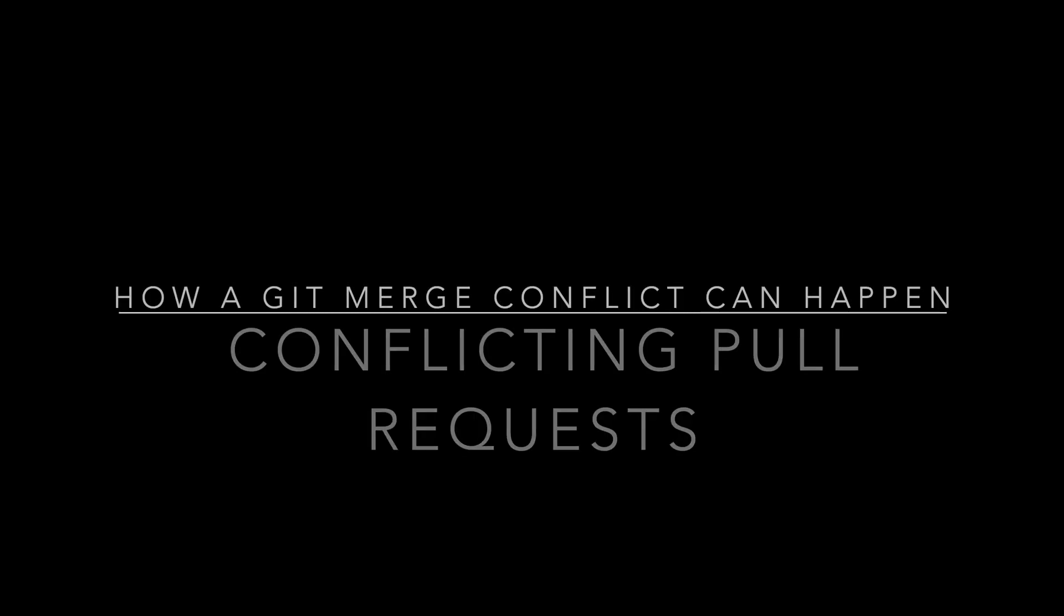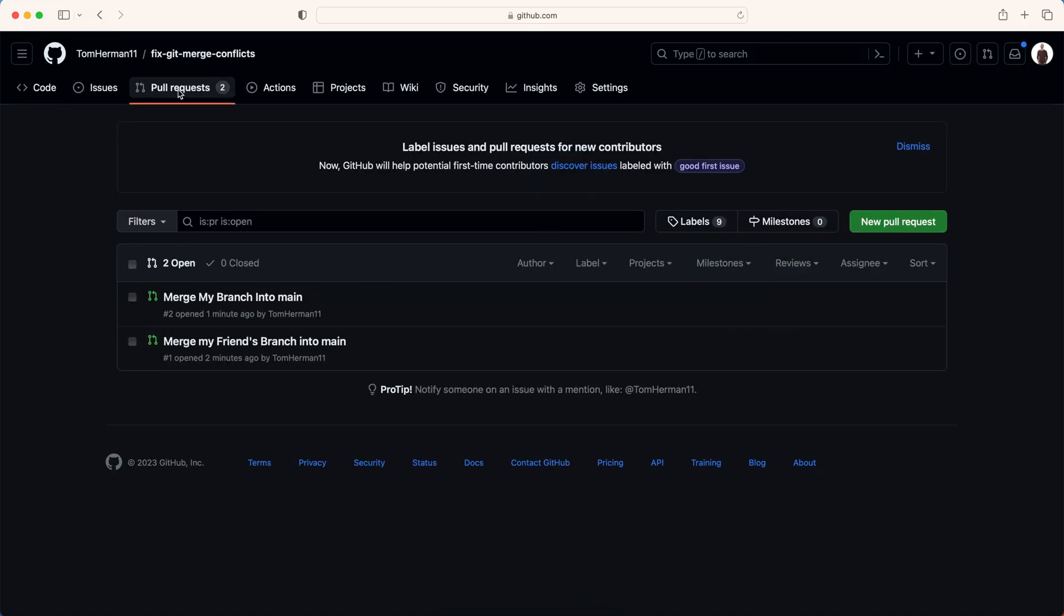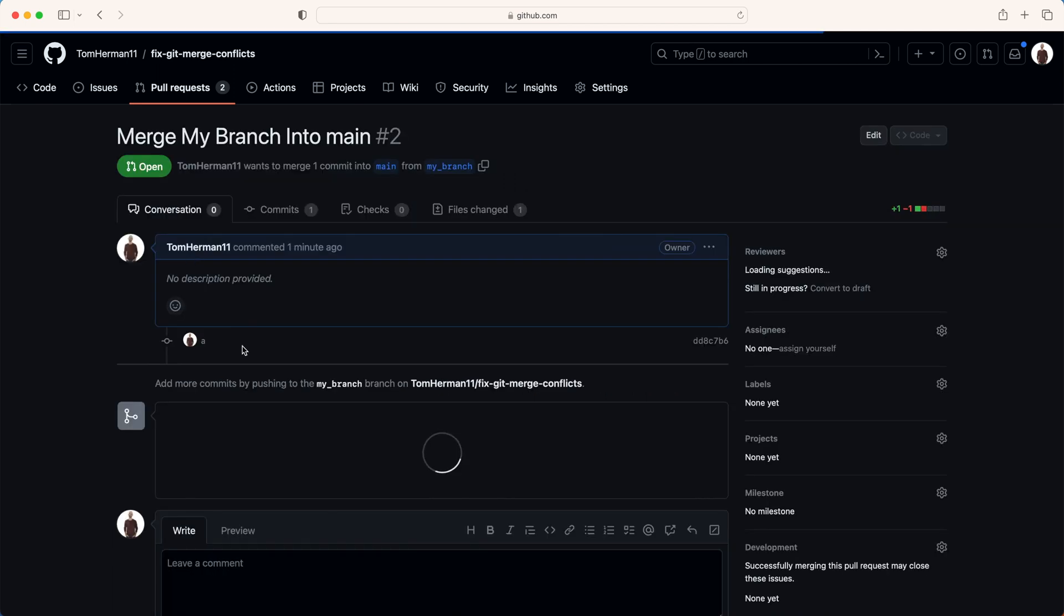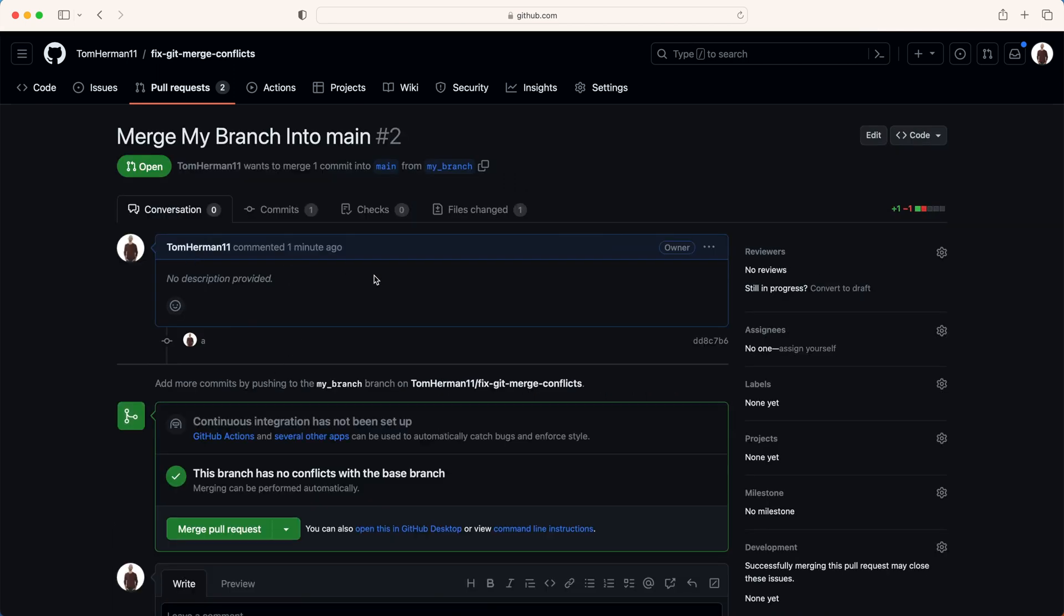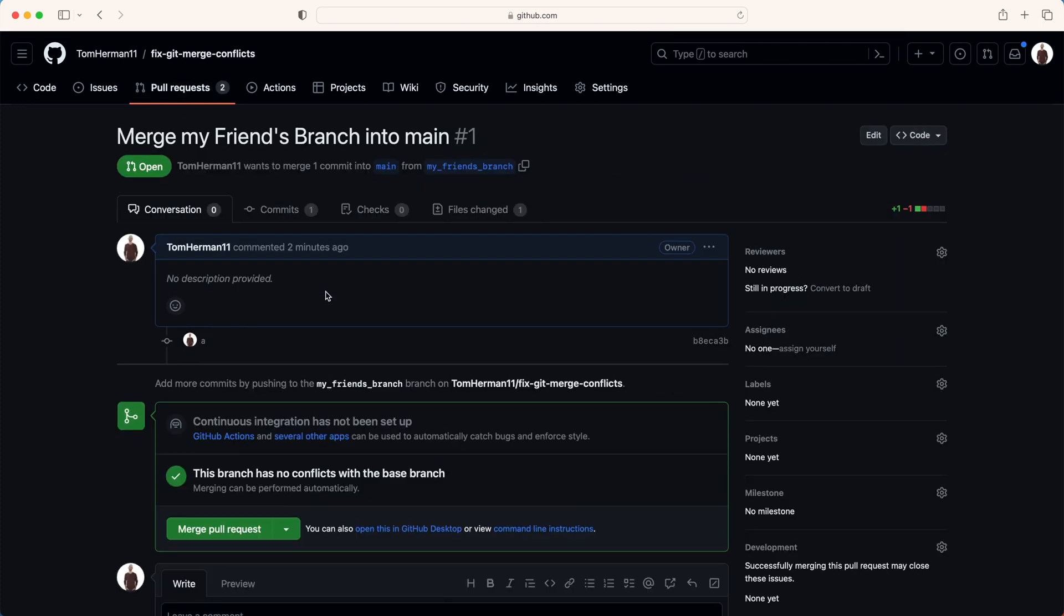For the first scenario of how merge conflicts can happen, I'll be using GitHub's pull requests. I created in advance two pull requests. One pull request is mine, in which I want to merge my branch into the main branch. The second one is my friend's pull request. They want to merge their branch into the main branch.